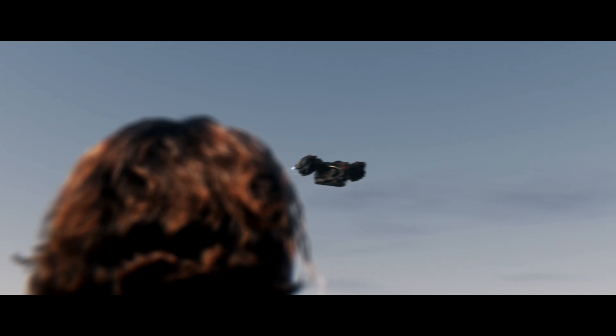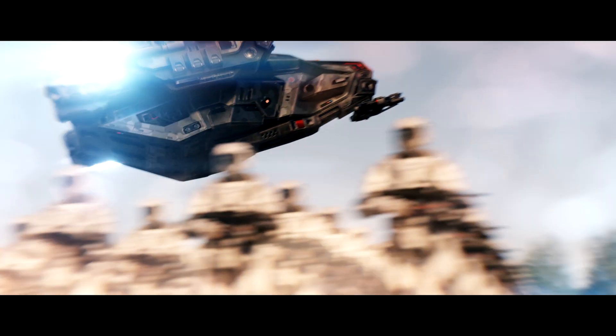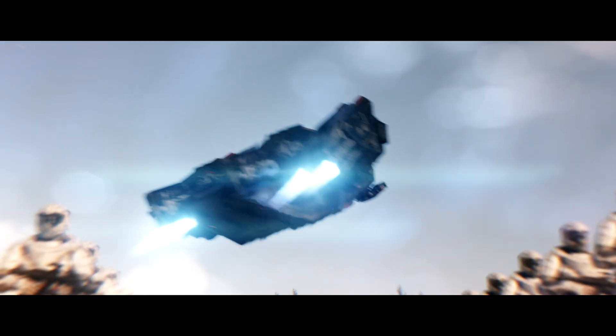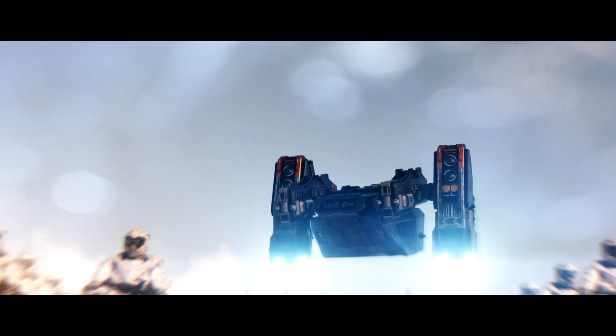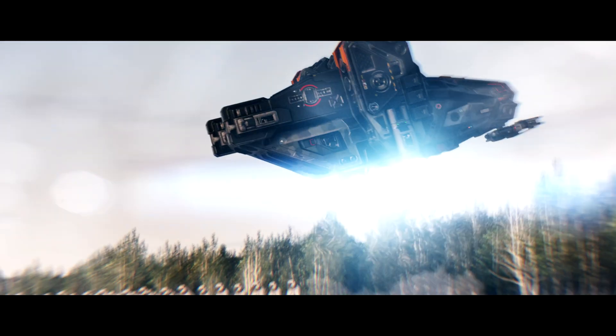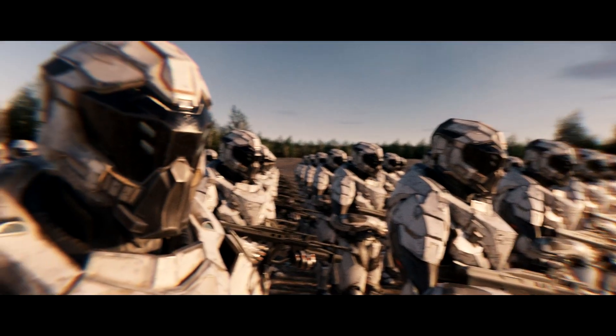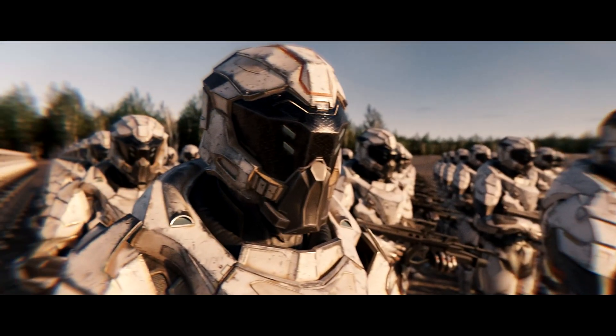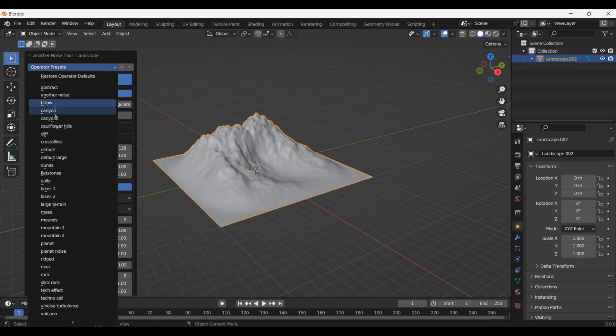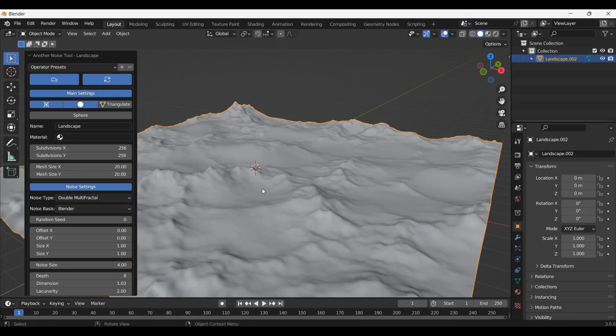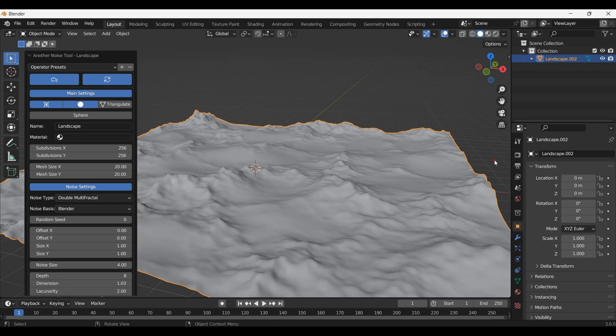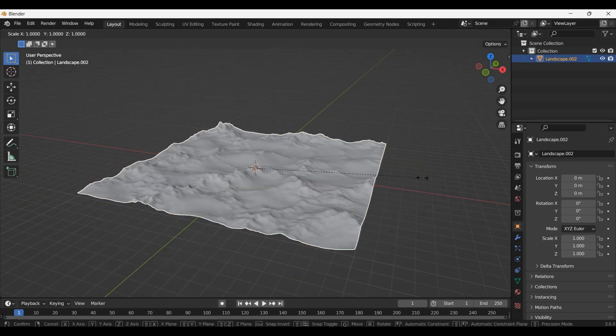Before I started making individual shots I decided to make the entire terrain first and make it work with a full 360 degree field of view. That way I wouldn't be limited by what camera angles I choose. I added in a basic large terrain mesh and squished it down.